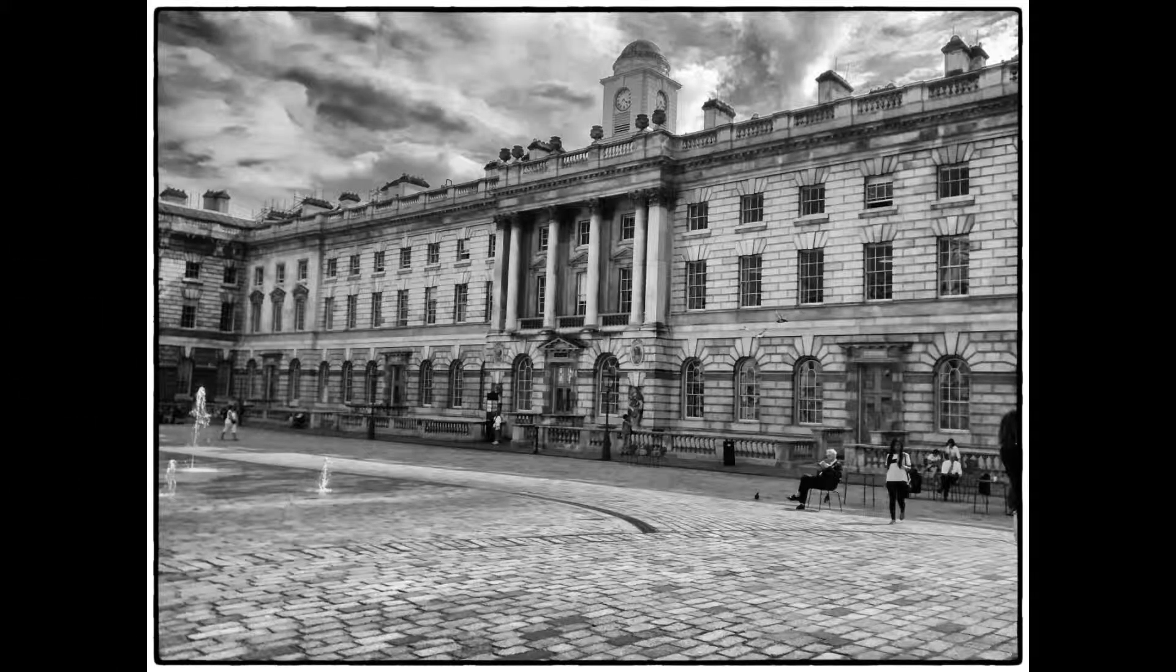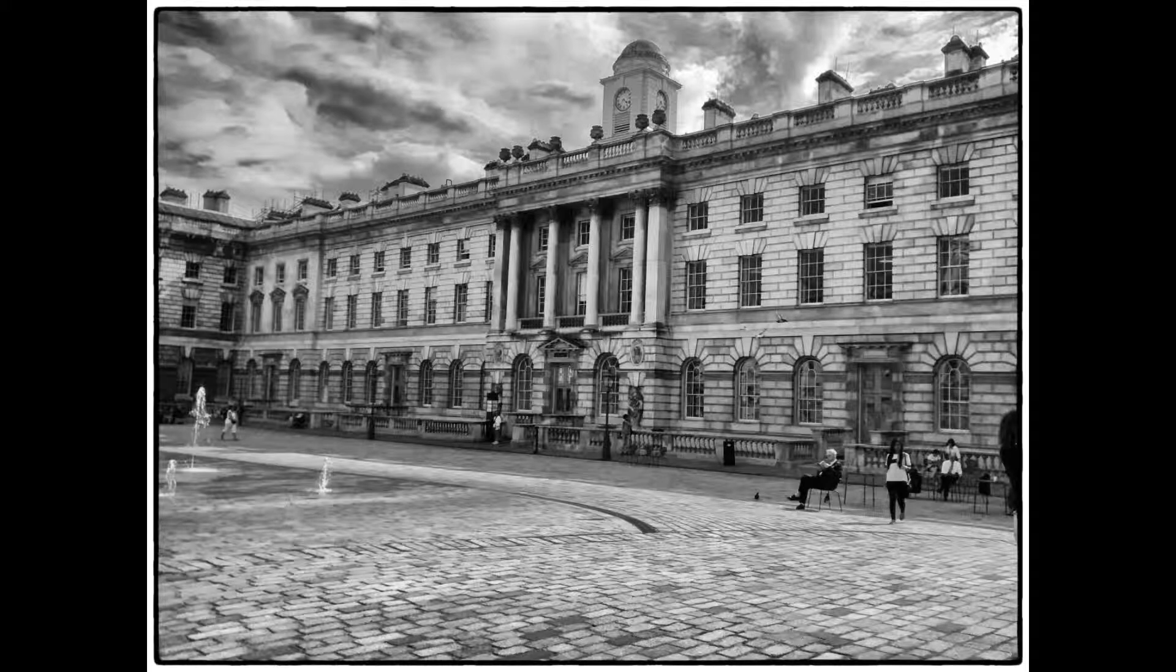Multi-person chroma key in OBS Studio. The first thing we need is a picture which happens to be Somerset House in London taken by myself.